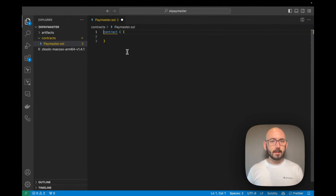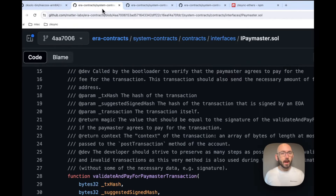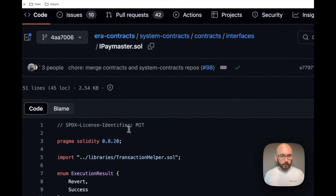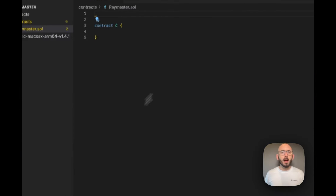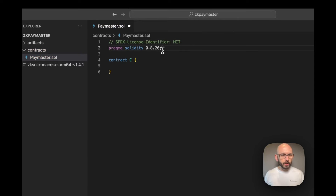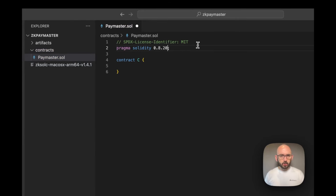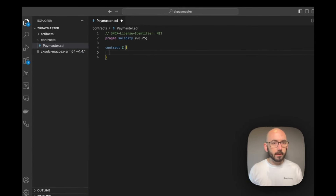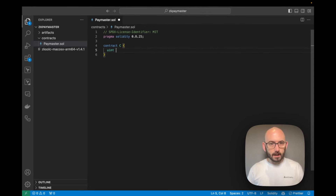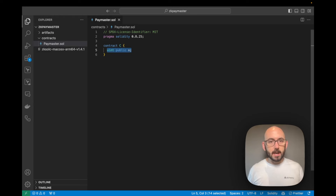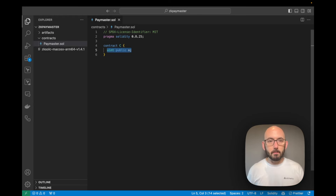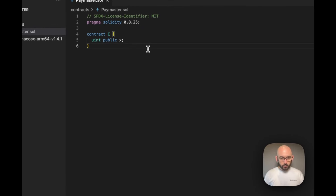Let's just create a contract C. I'll add the pragma and license identifier — on the latest version of this compiler we're at 0.8.25 — and compile it with a public variable X. This way we'll see that the ABI contains this public variable X, confirming that we're actually compiling the contract the way we expect.